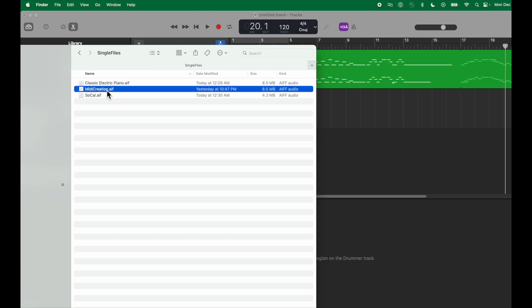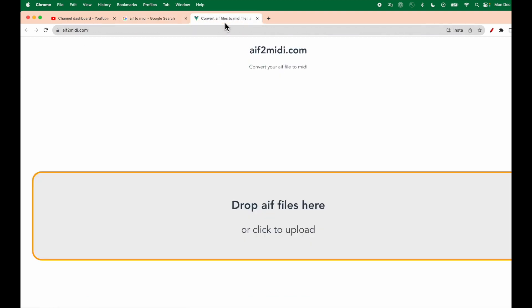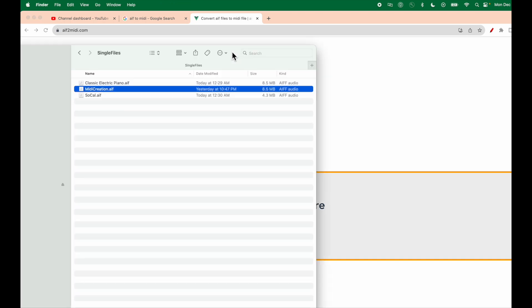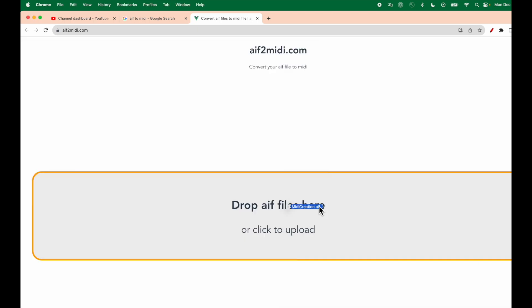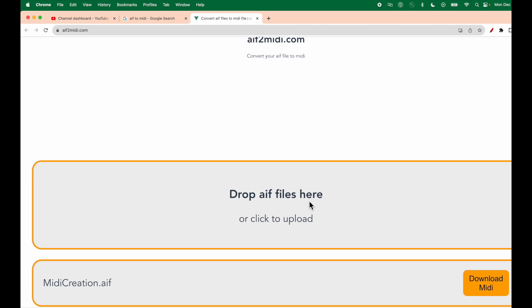We have many online tools which convert AIF to MIDI. Let's see them. Here are some of the tools. I will open the first one. It says drop the file here. Let me drop the file. It has created a MIDI file which I can download. This is the process of converting and downloading the MIDI.